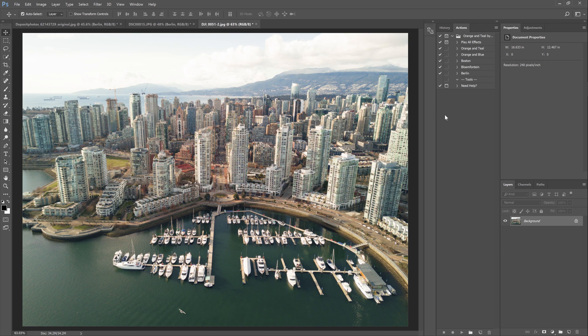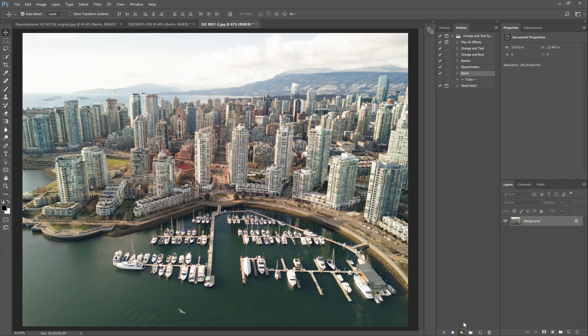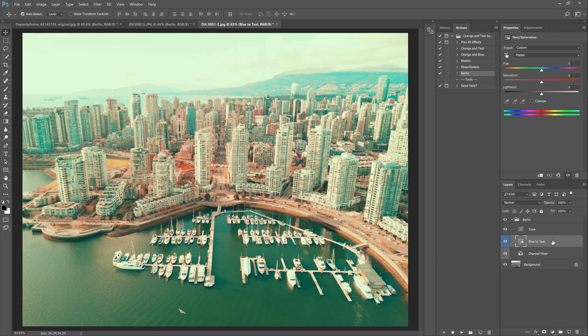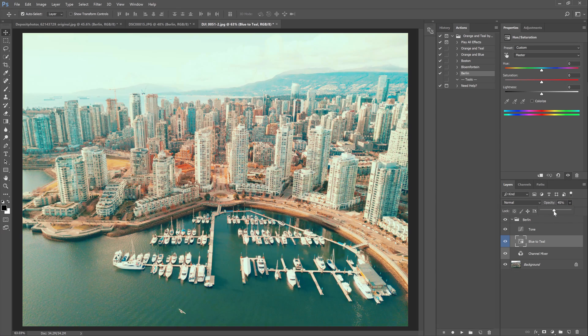When you use the Berlin look in the daytime photos like this one, the teal will look unnatural. So the solution I came up with is to have a separate layer for the teals and you can fade it simply by changing the layer opacity.